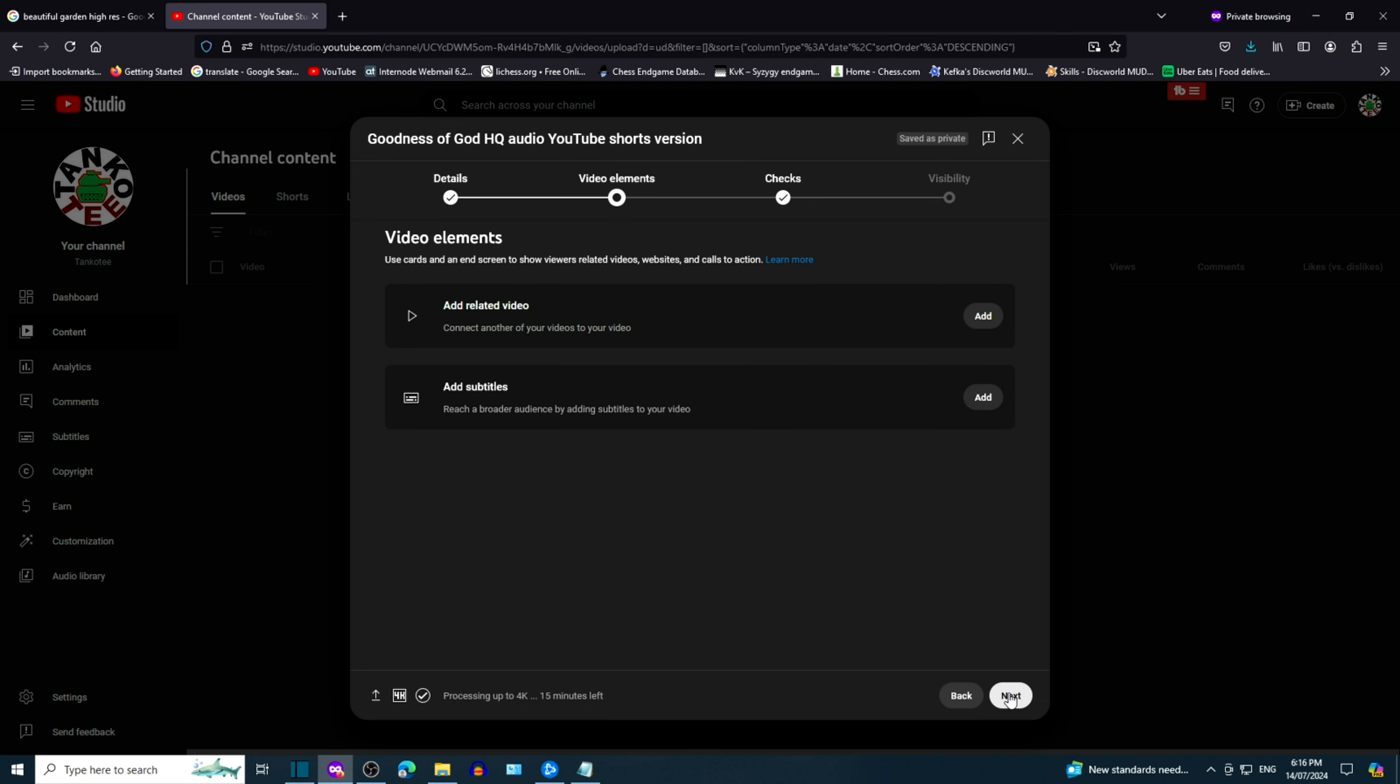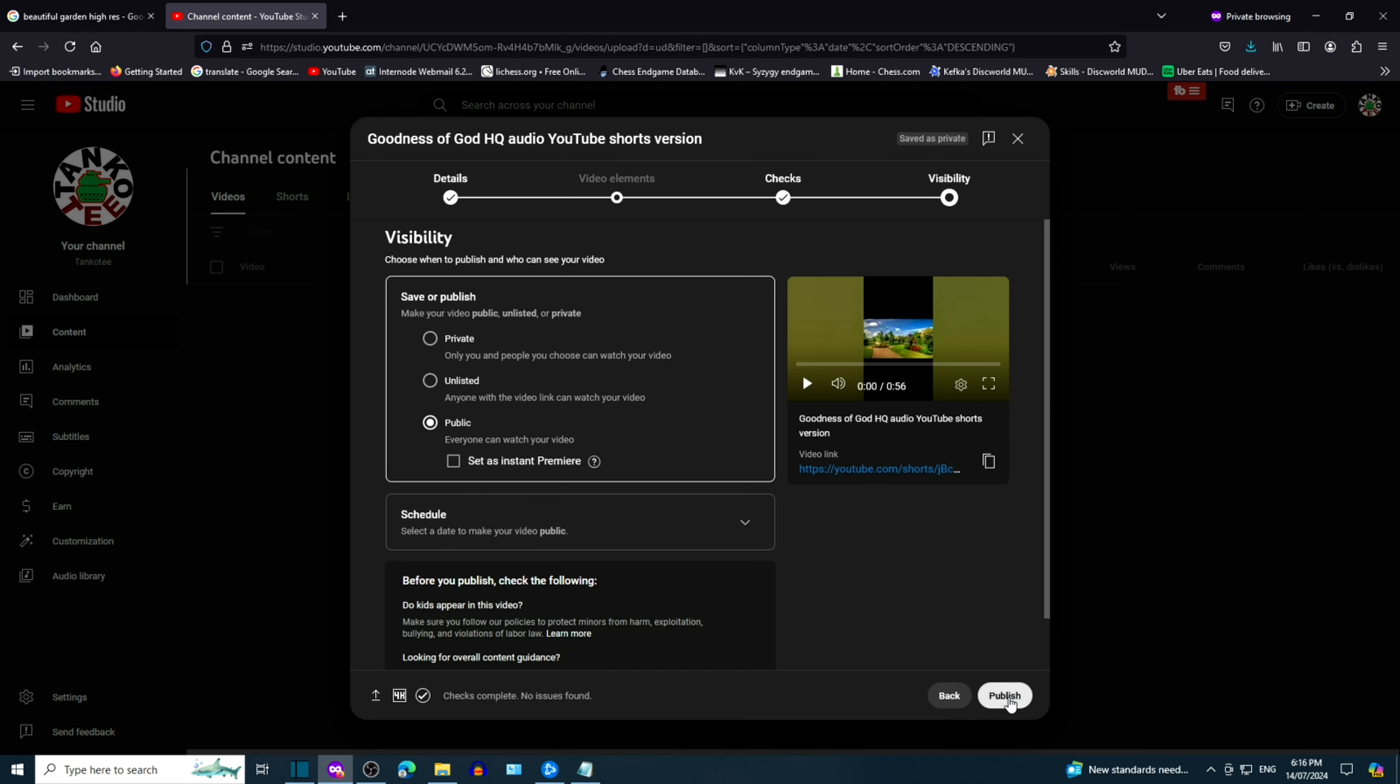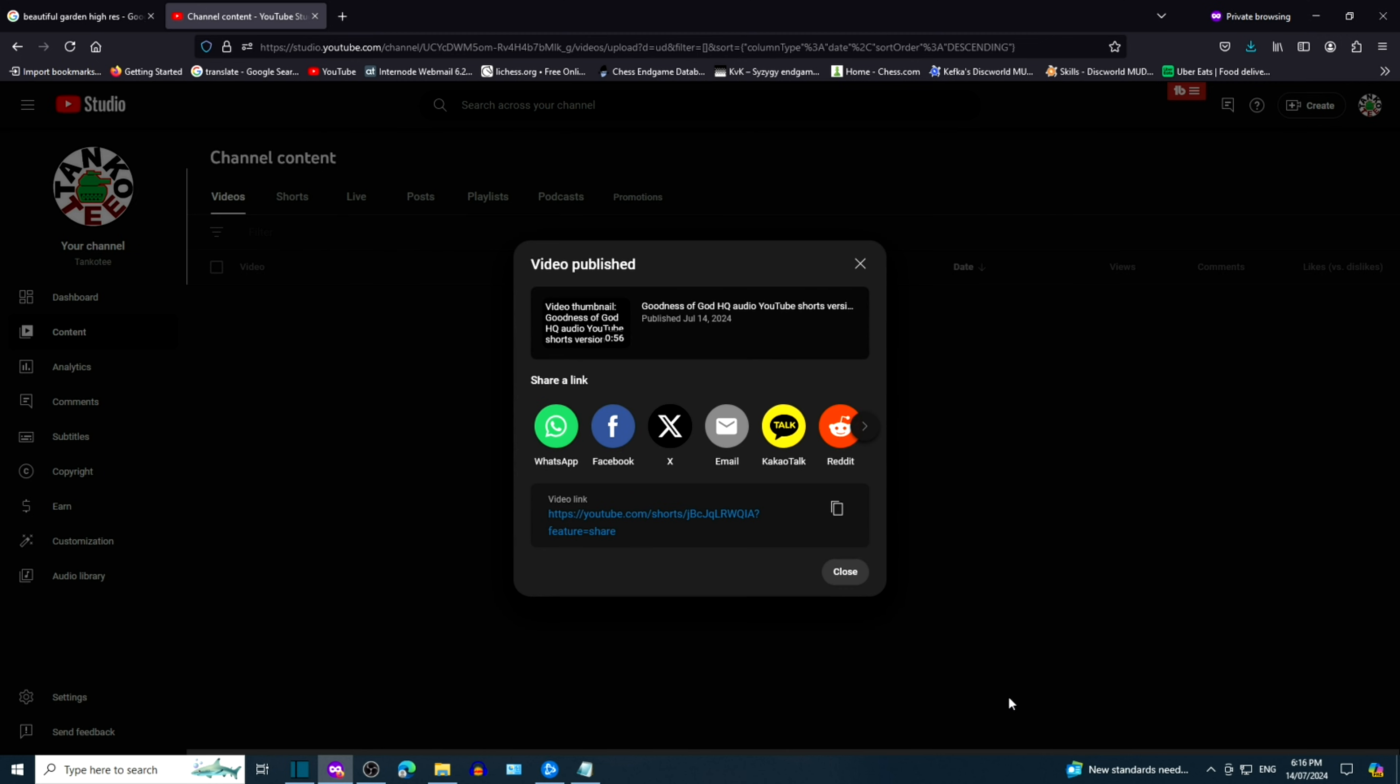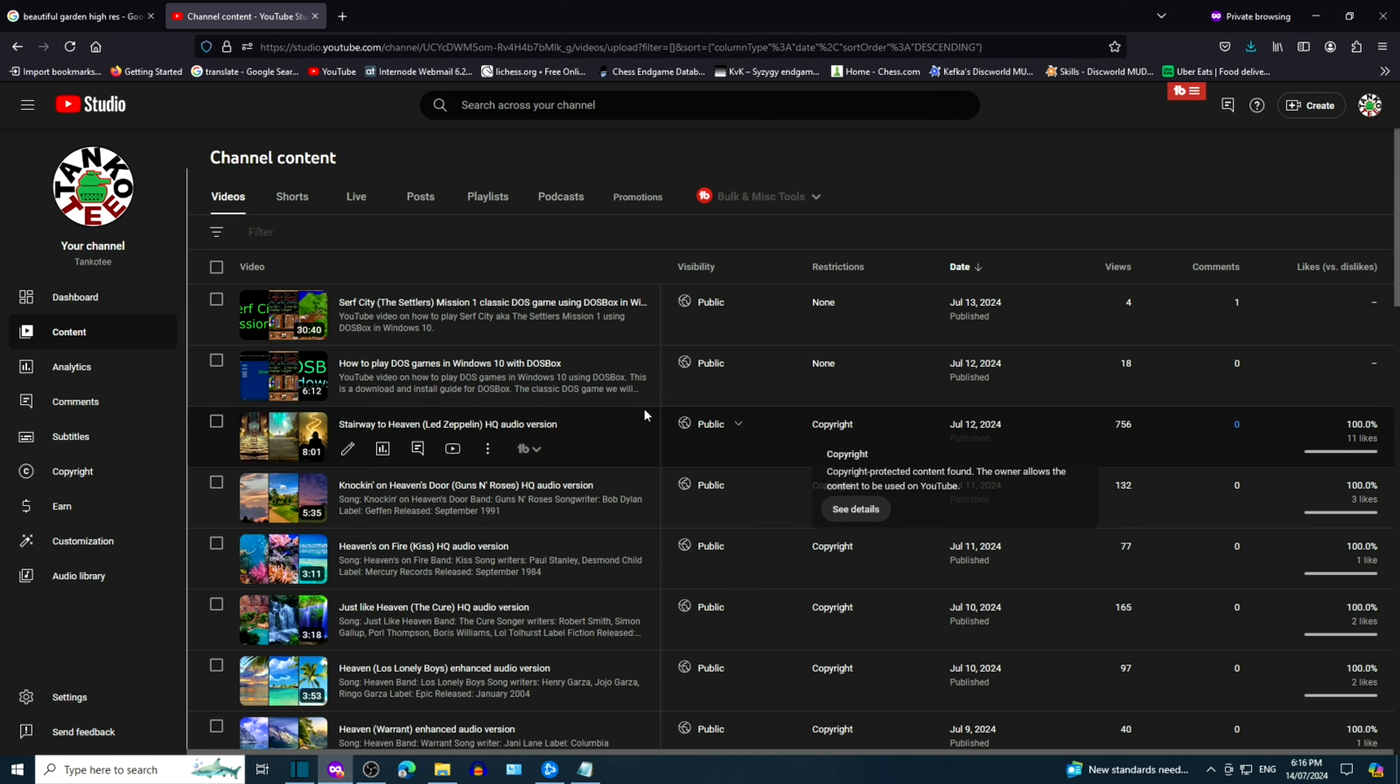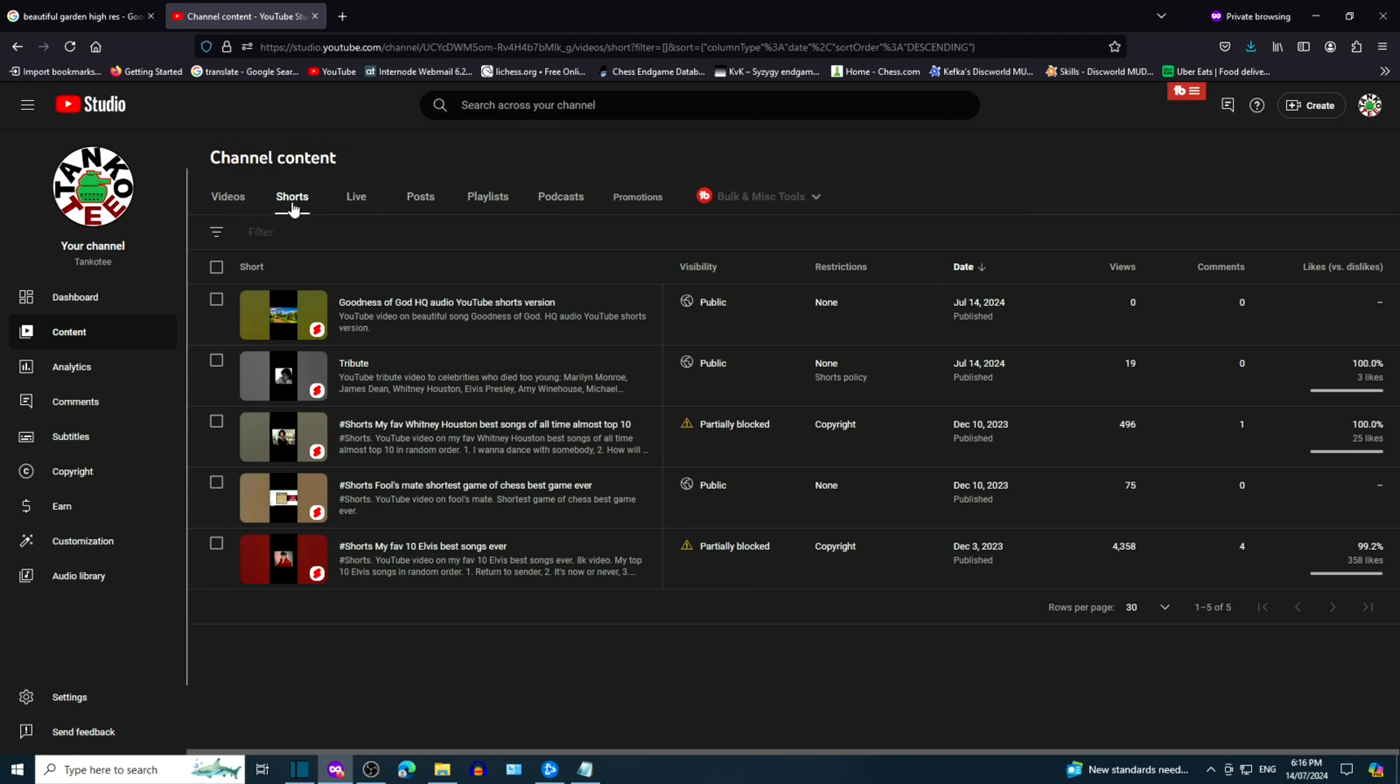We can add video elements such as subtitles or add a related video. Our video will go through a check for copyright. We'll have a chance to fix it if we run into any issues. We published the video successfully as a YouTube short.